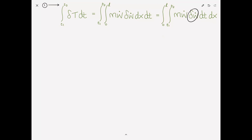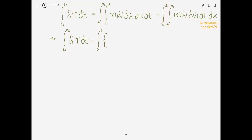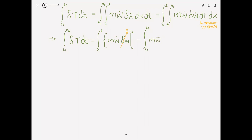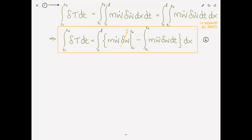Now we want to remove the derivative from delta W-dot, so we integrate by parts. The boundary term gives us M W-dot delta W evaluated from T1 to T2. Fundamental to Hamilton's principle is that the variation of the displacement W is zero at both T1 and T2, so this boundary term falls away. We're left with minus the integral from T1 to T2 of M W-double-dot delta W dt dx. Let's put a yellow box around this intermediate solution and number it 6.